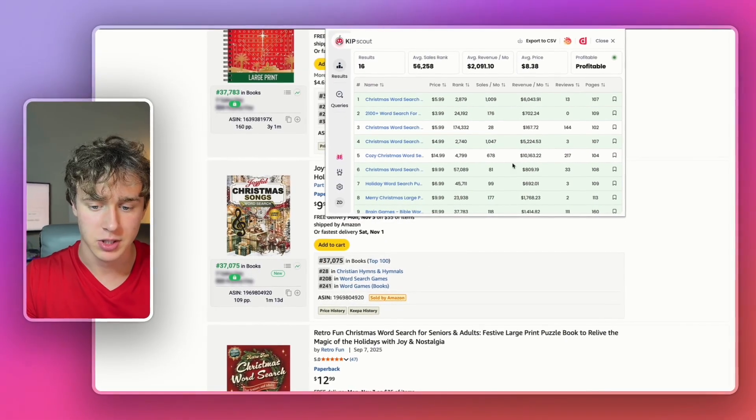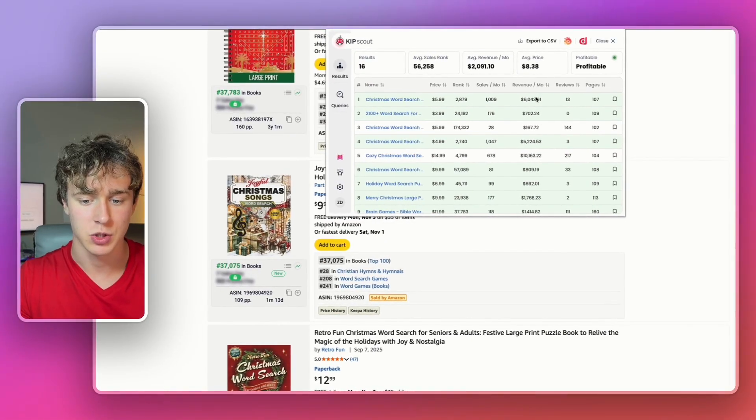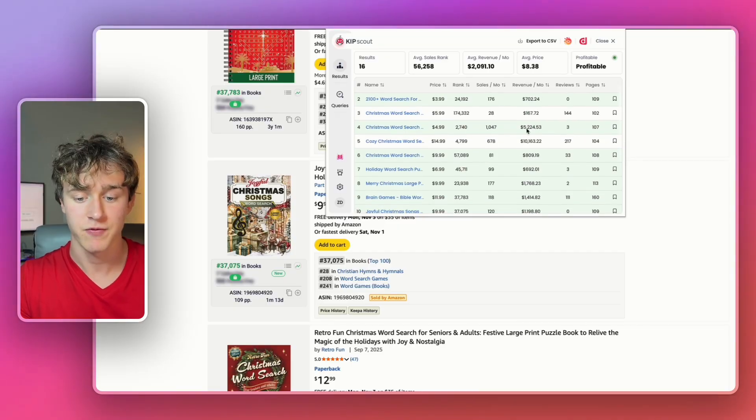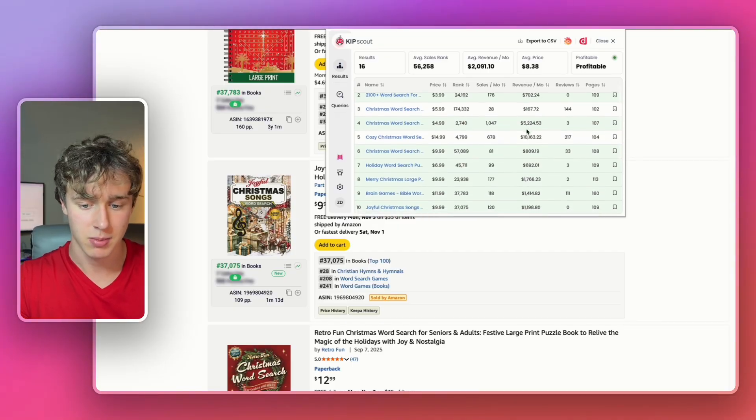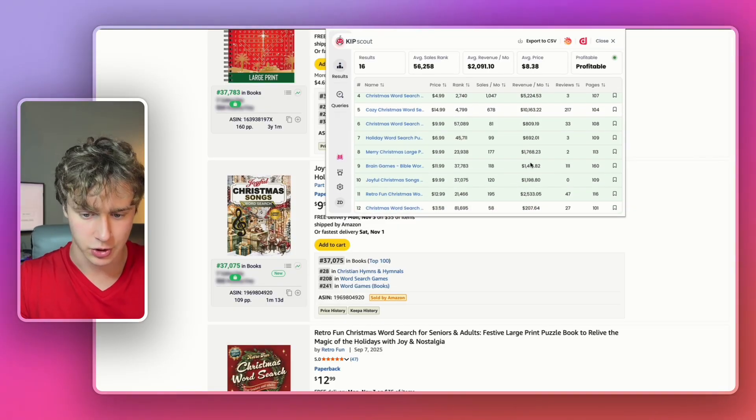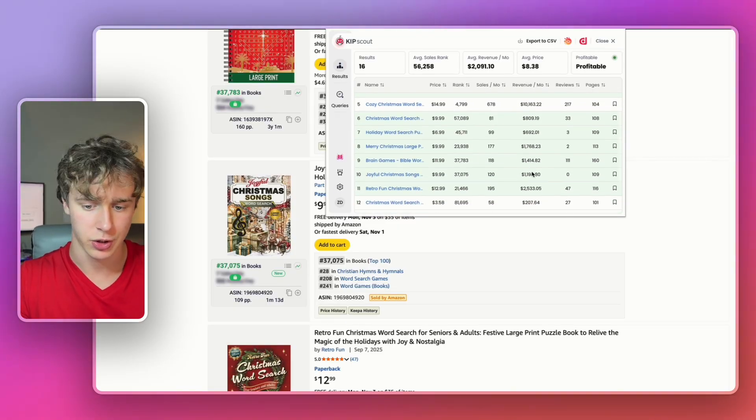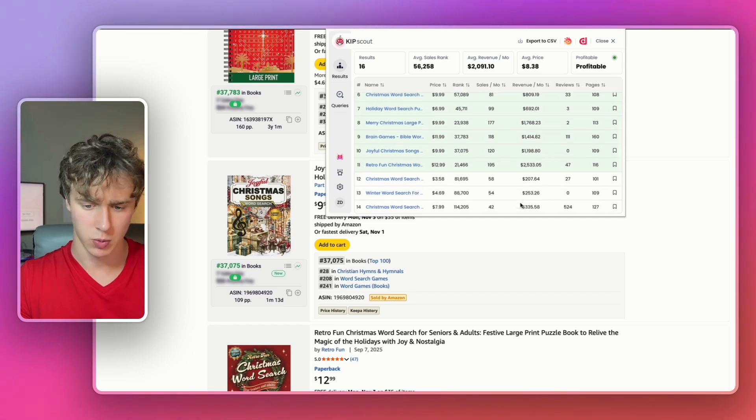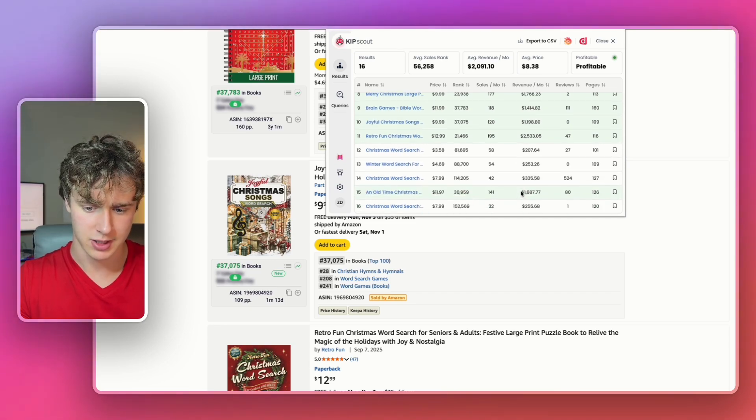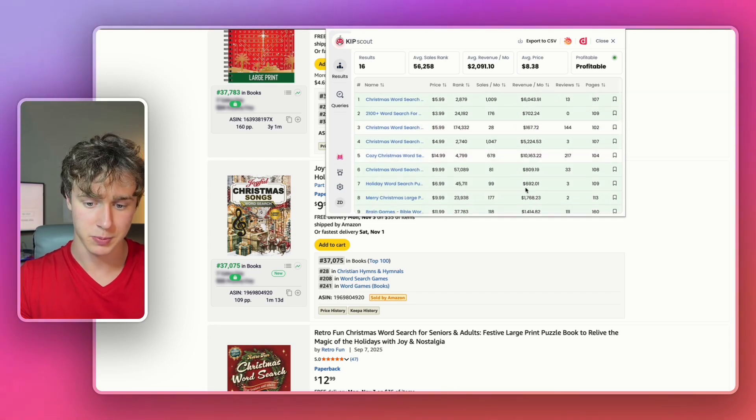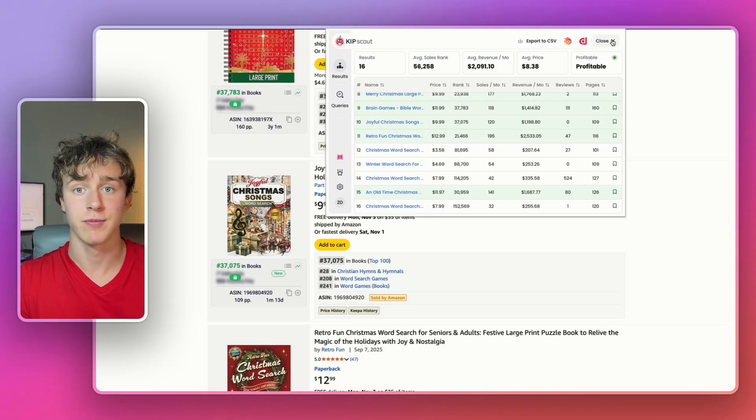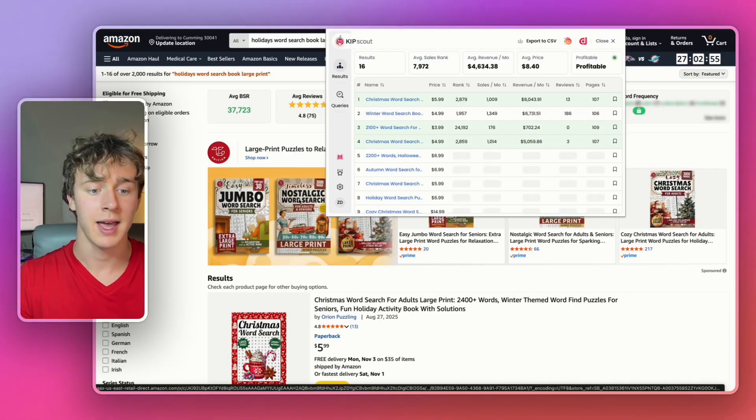If we look at some of the books in here, we can see this one's doing over $6,000 a month, this one's doing $700, $5,000 a month, $1,700, $1,400, over a thousand on this one, $2,500, $1,600. So these books are doing incredibly well and a lot of these are self-published.